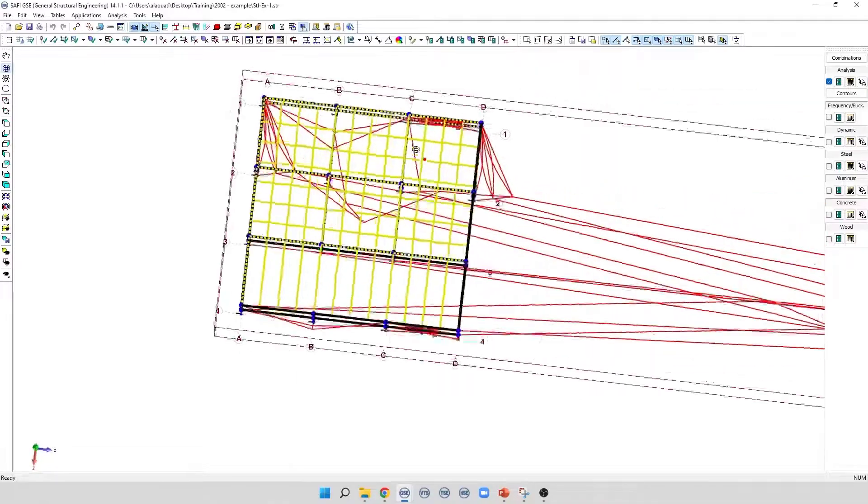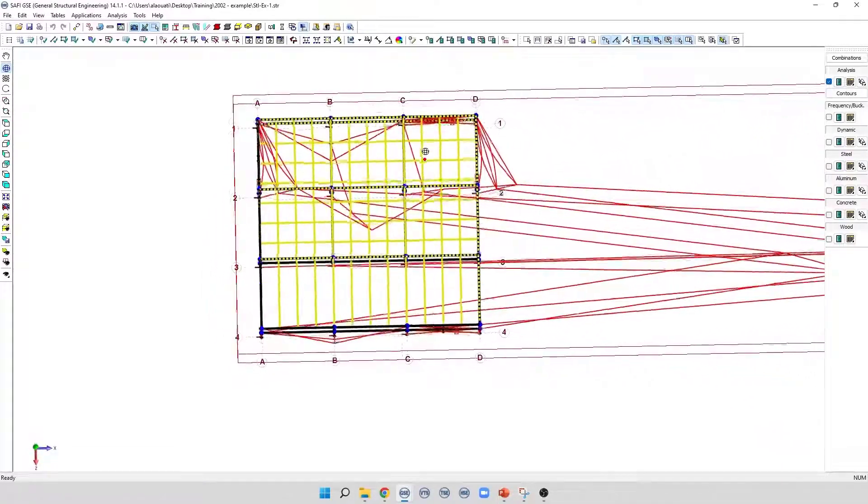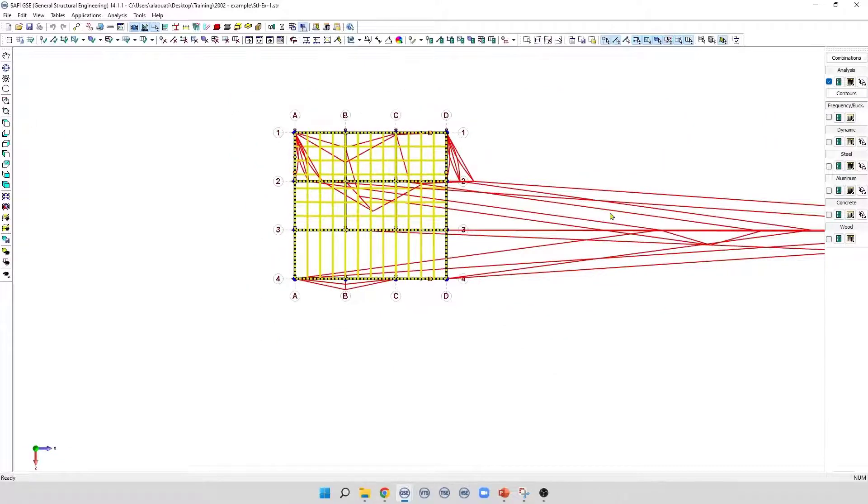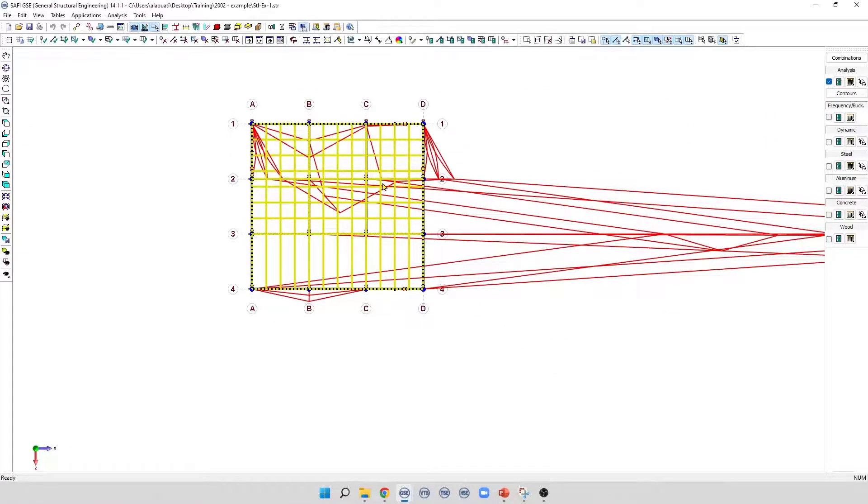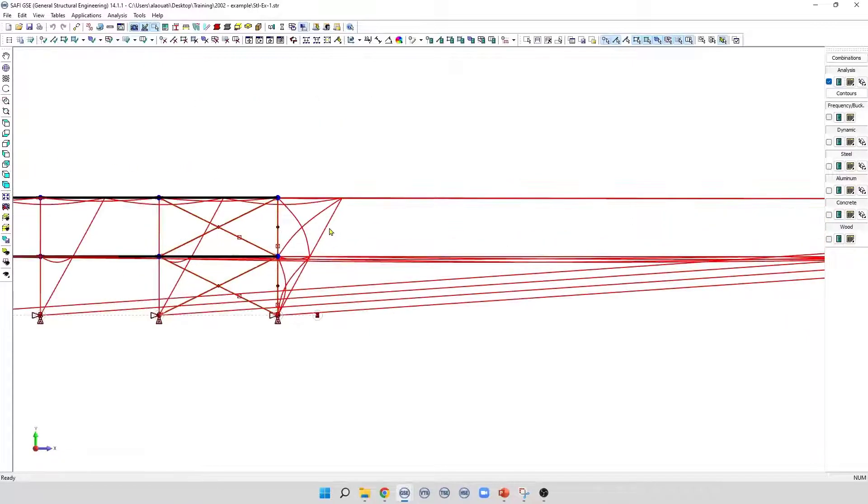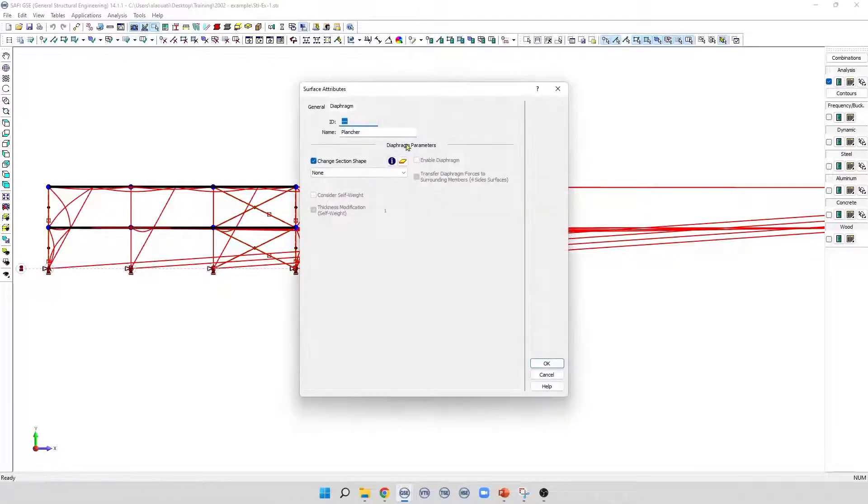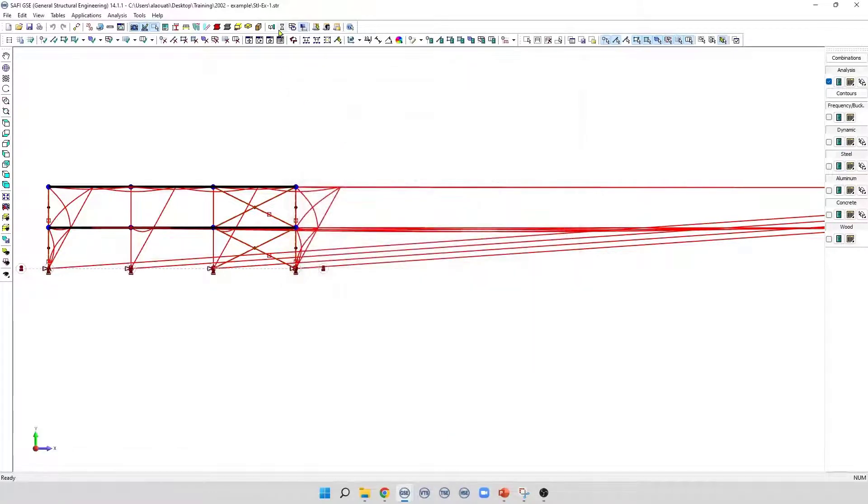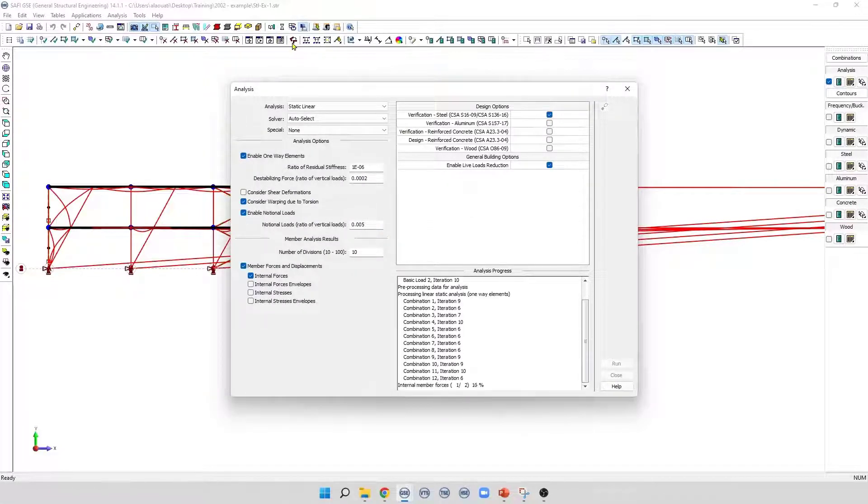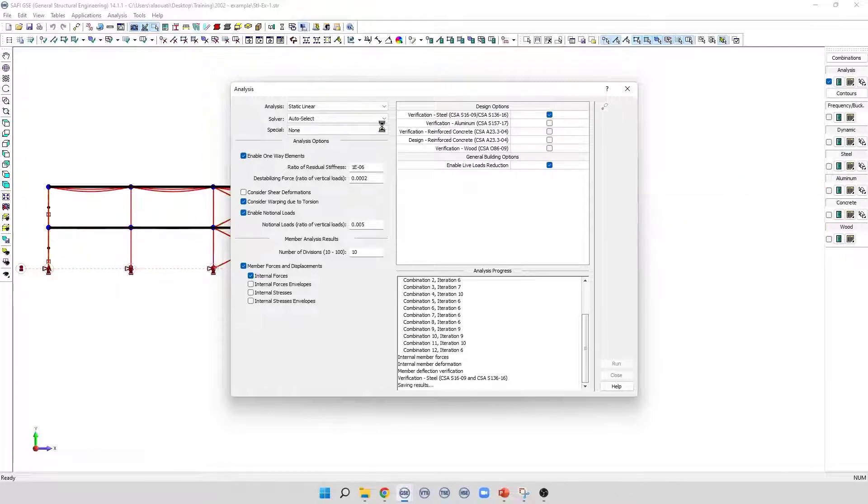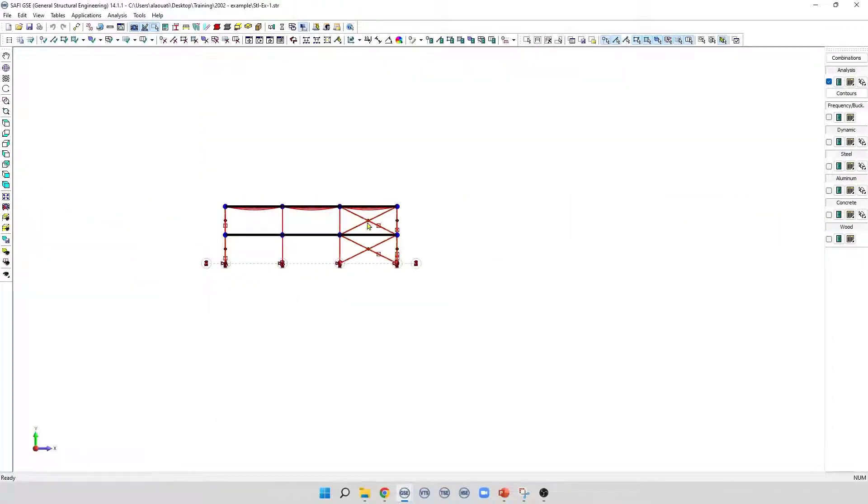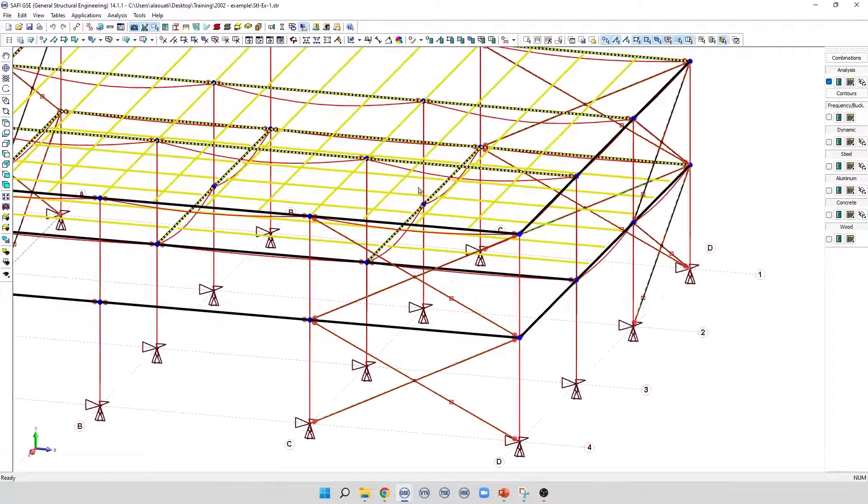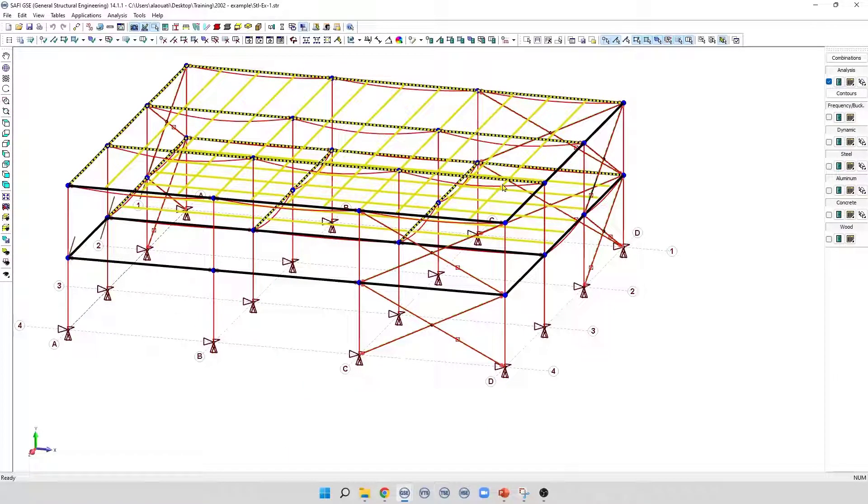We can see that our structure is not stable. We notice that the horizontal deformation is also very high. Now let's activate the diaphragm, and run the analysis again. I'm going to select the section, and check this box, enable the diaphragm, and we run the analysis again. This time, we can see that our structure is now stable, along with the horizontal displacement. This is due to the additional rigidity in the plane, considering the diaphragm was added to the model.